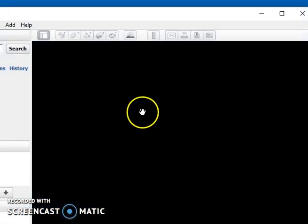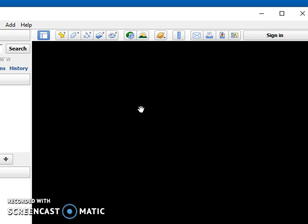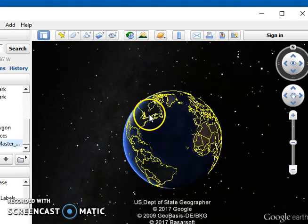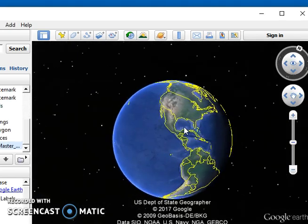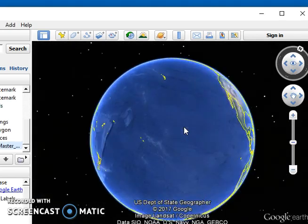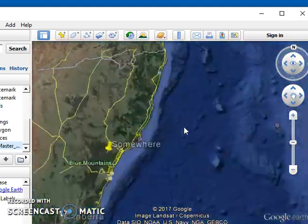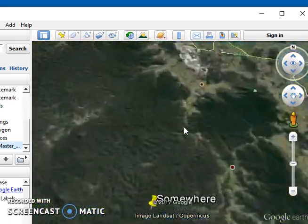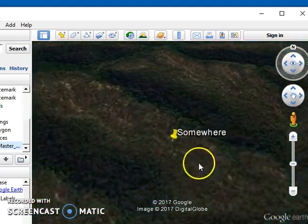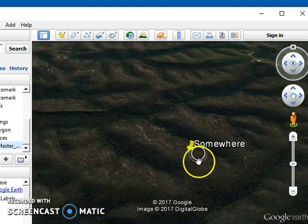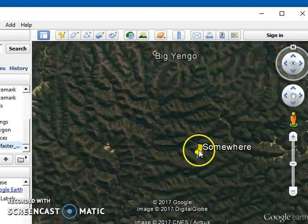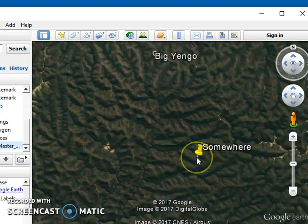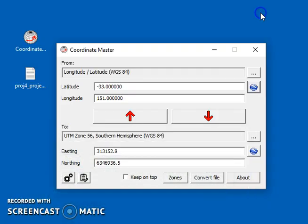Now, if we have Google Earth installed, it will automatically open up and show us where that location is. So there, it's out in the middle of nowhere somewhere. And if we just hover over that, we can see that's the coordinates, 133, 151.